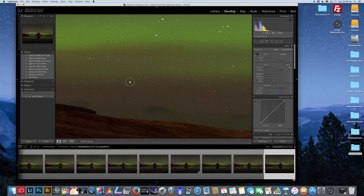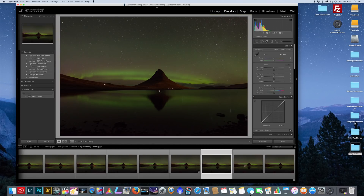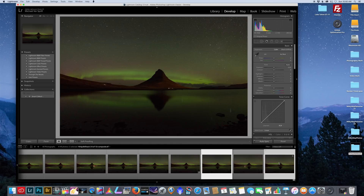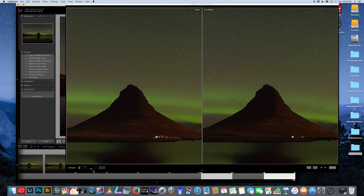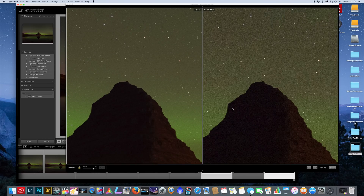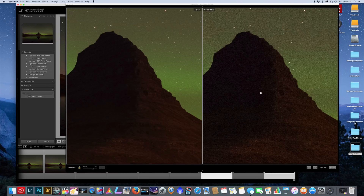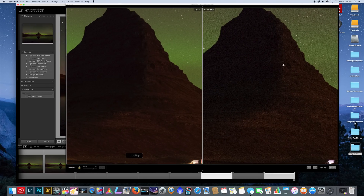We have a non-stacked image right here, so I'm going to show you the difference in the noise that we reduced by stacking. I'll select these two images — the one on the left is our stack of 11 images and the one on the right is just a single raw file or JPEG. Let's zoom in to three-to-one and you can see how much noise is in the sky and in the mountain on the right-hand side.